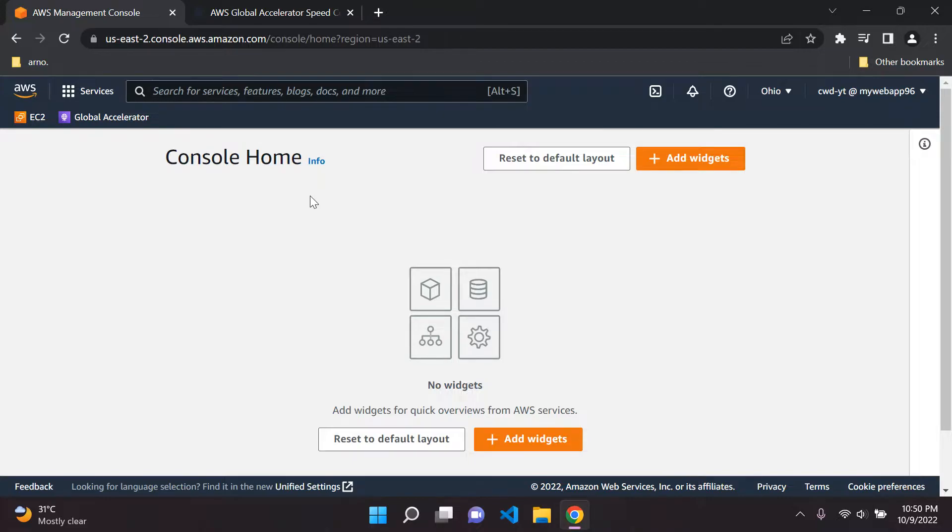Hi everyone, I hope you're all doing great. Welcome to my next tutorial where I'm briefly going to discuss an AWS service called AWS Global Accelerator.